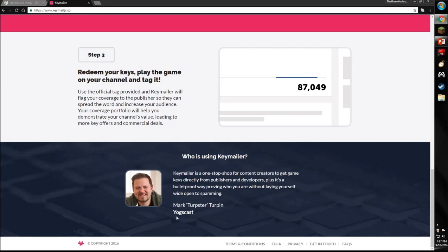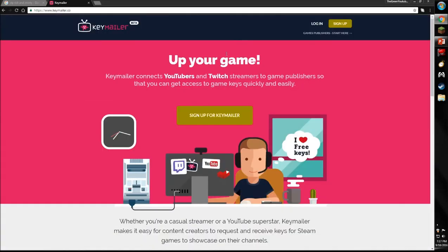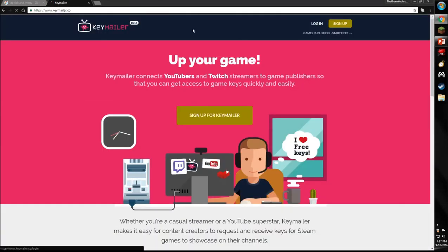As you can see, YogaCast does it, the popular YouTube channel YogaCast. It's a really good site.